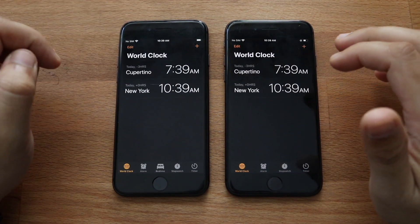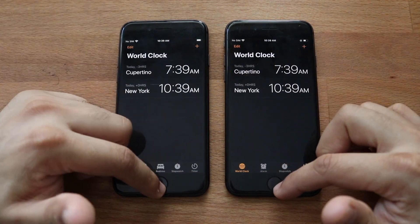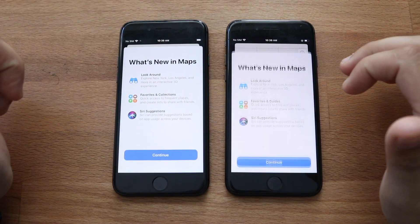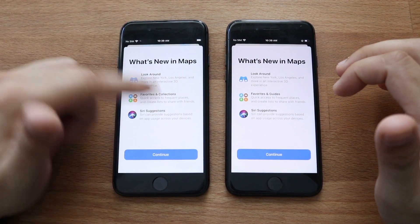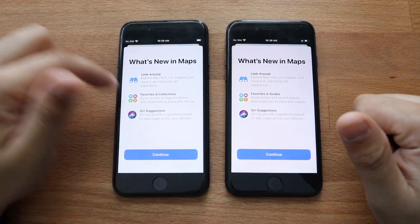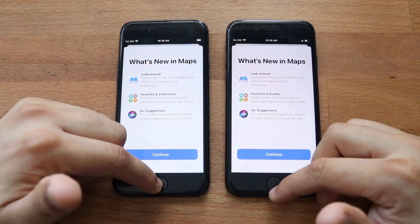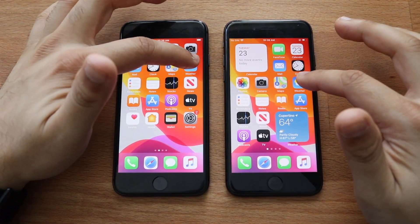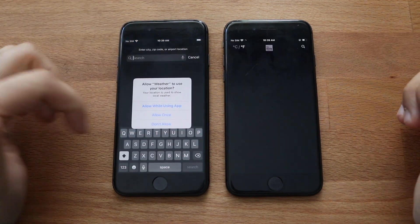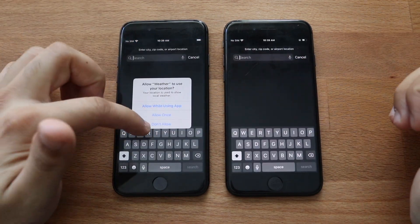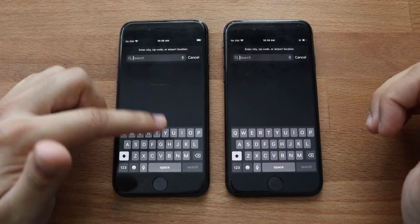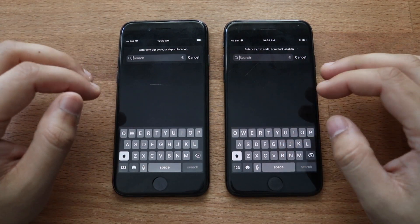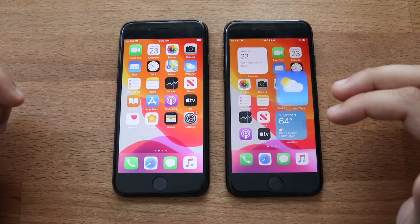Mail — three, two, one. iOS 13 actually slightly faster there. Clock — three, two, one. A little bit of difference there, not a big deal. Maps — three, two, one. iOS 13 was actually faster to get into the panel, iOS 14 was just a little bit behind. Weather — three, two, one. A little pop-up here, this one was a little bit behind but again not a crazy big deal.